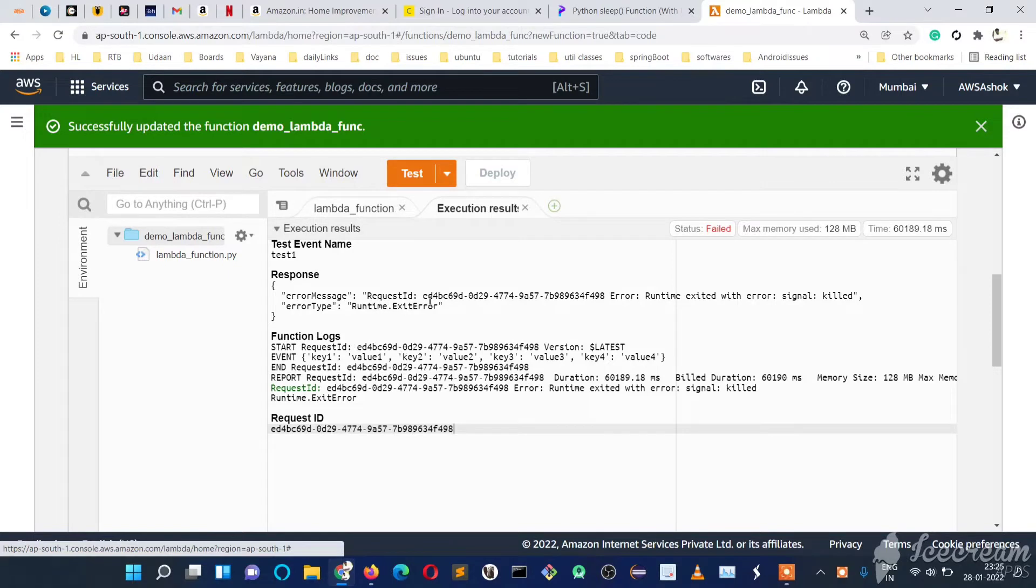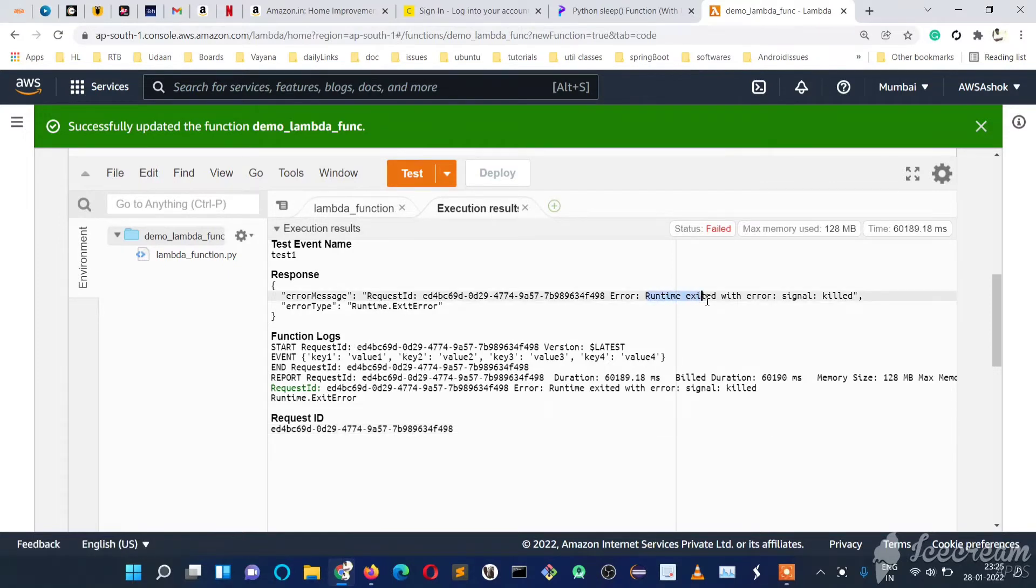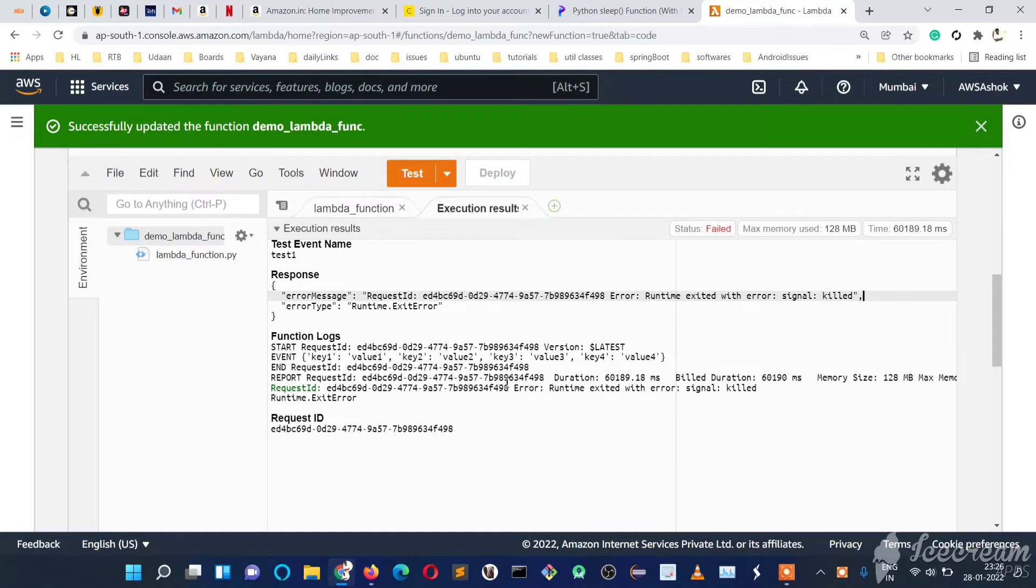The error message we get is 'runtime exited with error signal killed.' This is not a timeout error but something else—it's related to memory, but we're not getting an exact error message.